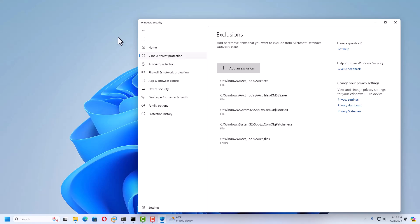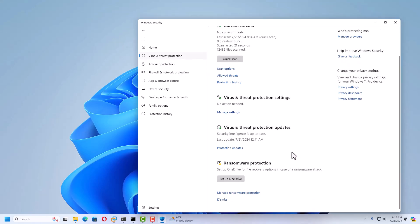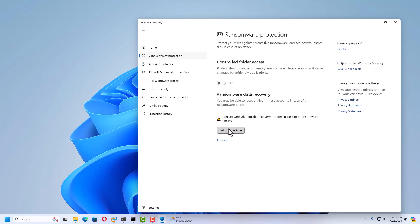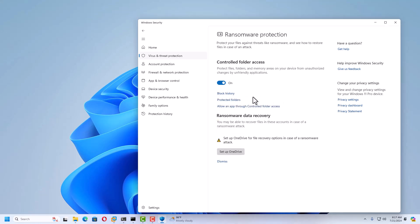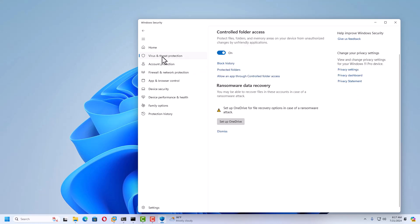Back in Virus and Threat Protection, you can also set up Ransomware Protection. Your files will be saved to OneDrive, so you need to set up OneDrive with your Microsoft or Hotmail account. Under Manage Ransomware Protection, you can protect files, folders, and memory areas from unauthorized changes by unfriendly applications. If files are being renamed quickly, enabling this will prevent that. You can also allow specific applications through Controlled Folder Access, and view the complete history.